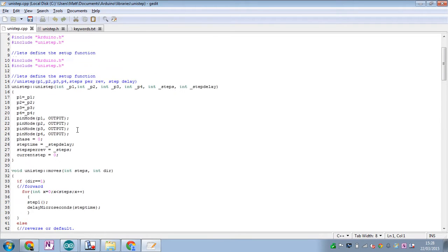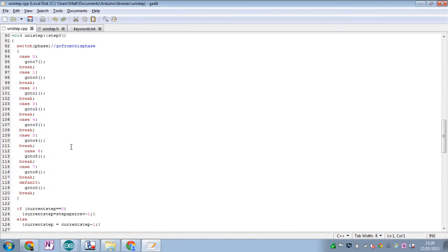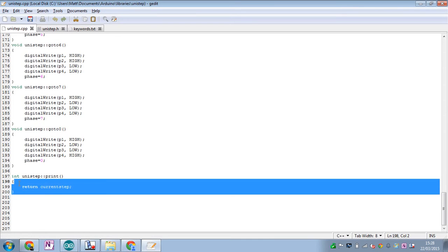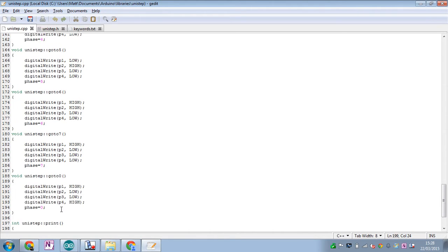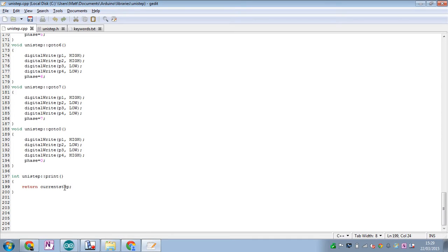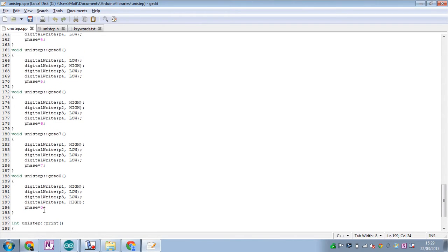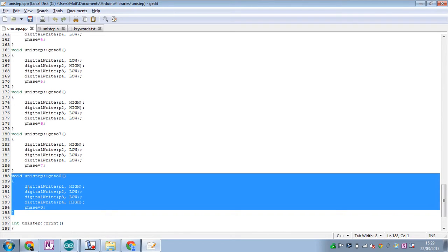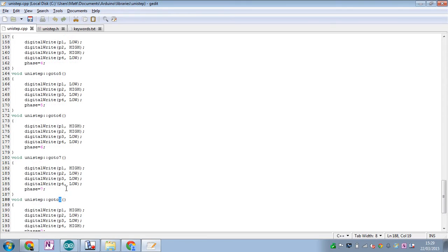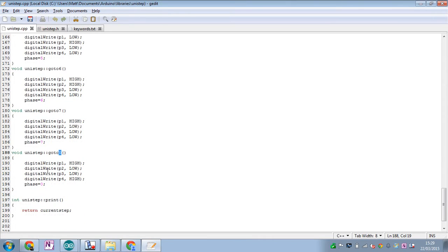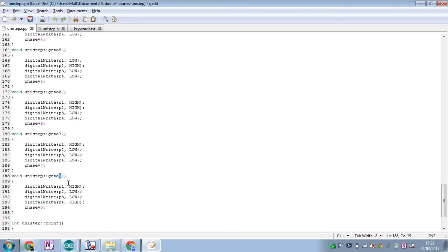The bulk of the work happens in unistep.cpp. Going from the bottom up: unistep_print basically prints the current step of the motor within the whole revolution — so if you've got 4096 possible steps per revolution, it prints the current step, which is useful for calculations. Then we have eight go-to-step functions, indexed zero to seven, which write the pins high or low depending on which state of the stepper motor we're in. There are eight possible states in the state machine, so these functions write the pins high or low for each state.